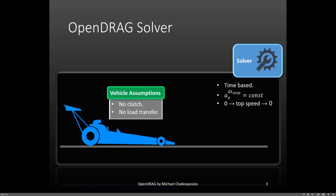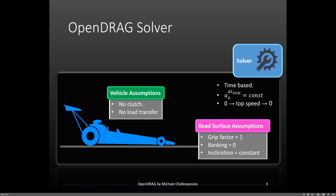Also, as this is a point mass system, there is no longitudinal weight transfer during this simulation. Although, if someone wanted to add the bicycle model into OpenLAB, I think that OpenDrag is the best place to start actually experimenting with this, if you want to learn. As far as the road surface is concerned, the grip is the same everywhere, with the grip factor being equal to 1. Finally, banking is zero and the inclination can be defined as a constant value.